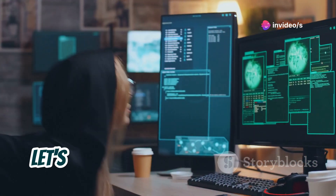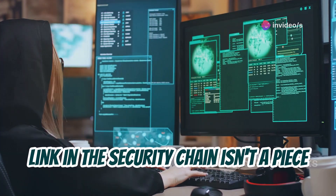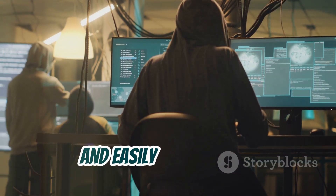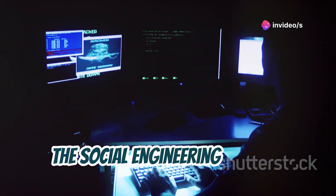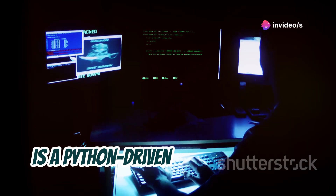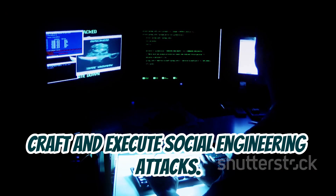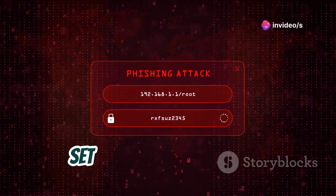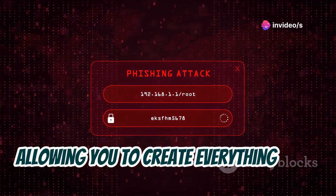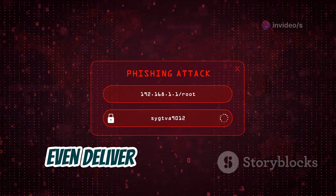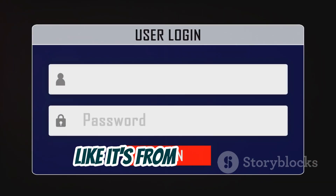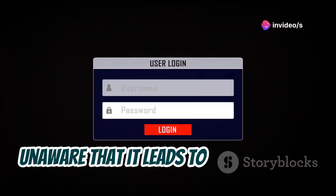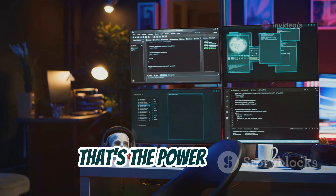Alright folks, sometimes the weakest link in the security chain isn't a piece of software or a firewall — it's us, humans. We're gullible, trusting, and easily manipulated, and that's where social engineering comes in. The Social Engineering Toolkit, or SET for short, is a Python-driven suite designed to craft and execute social engineering attacks. SET is incredibly versatile, allowing you to create everything from phishing campaigns to fake websites and even deliver malicious payloads. Imagine receiving an email that looks like it's from your bank asking you to update your account information — you click the link, unaware it leads to a fake website designed to steal your credentials. That's the power of SET.